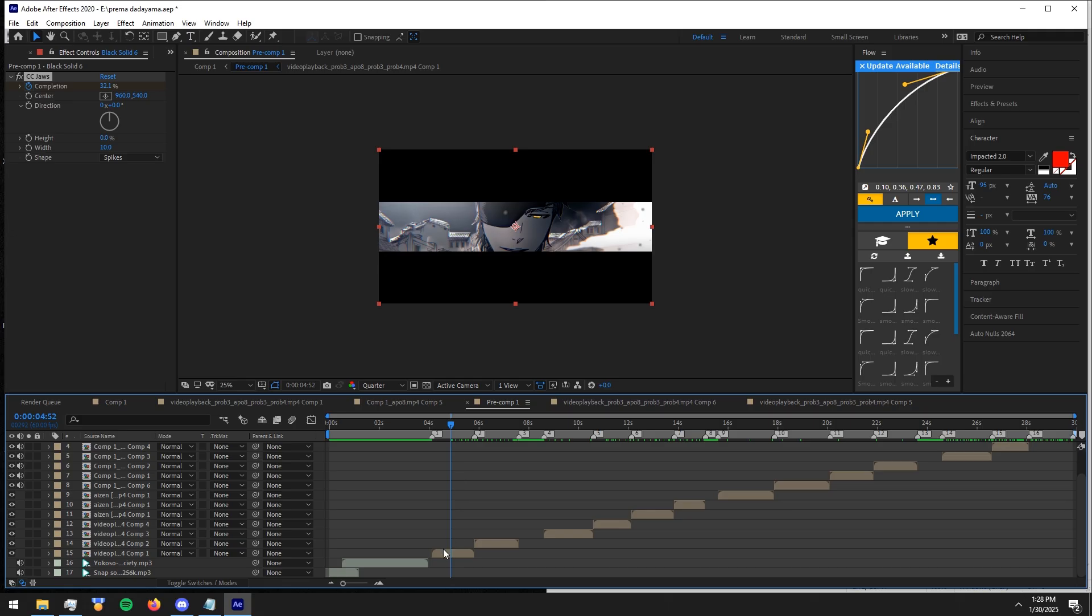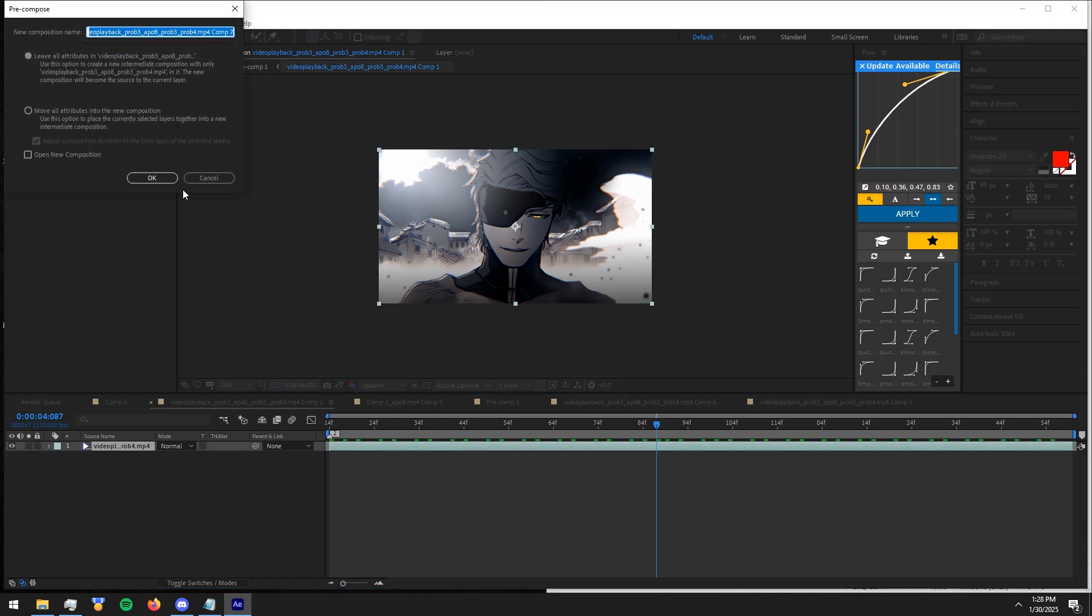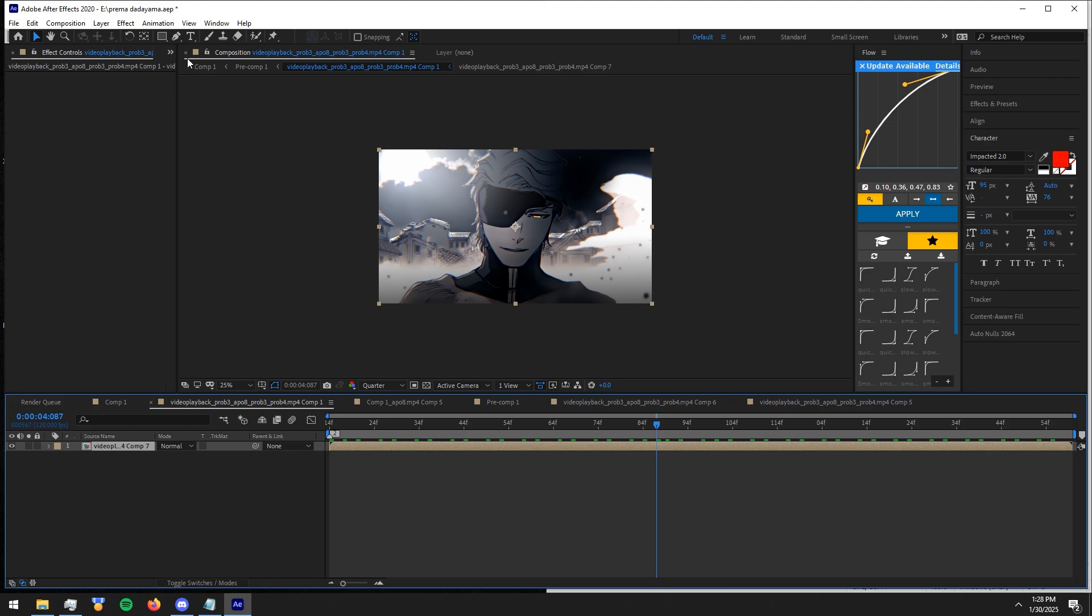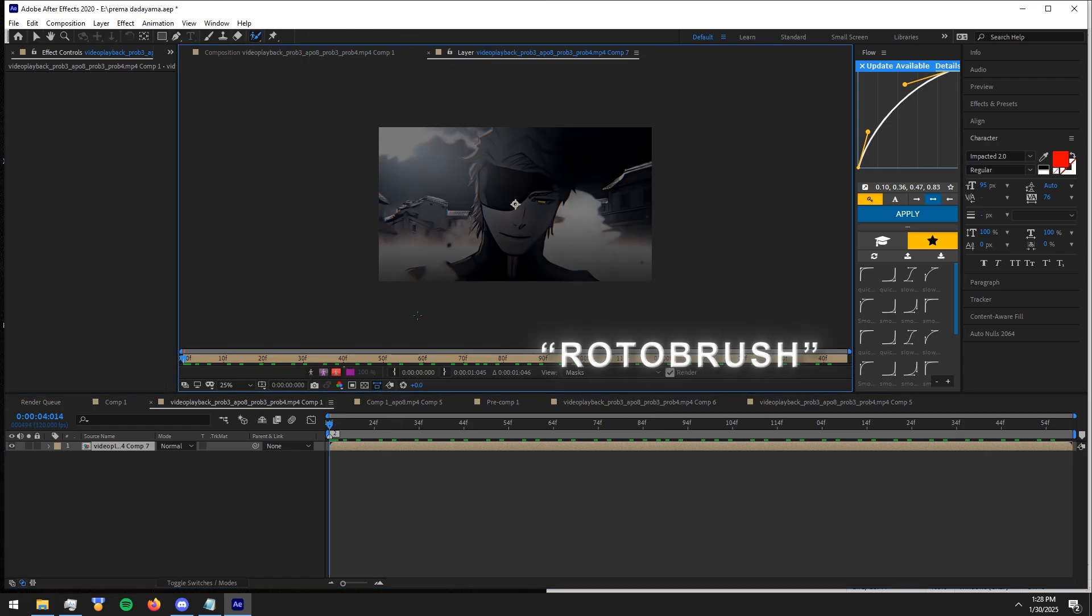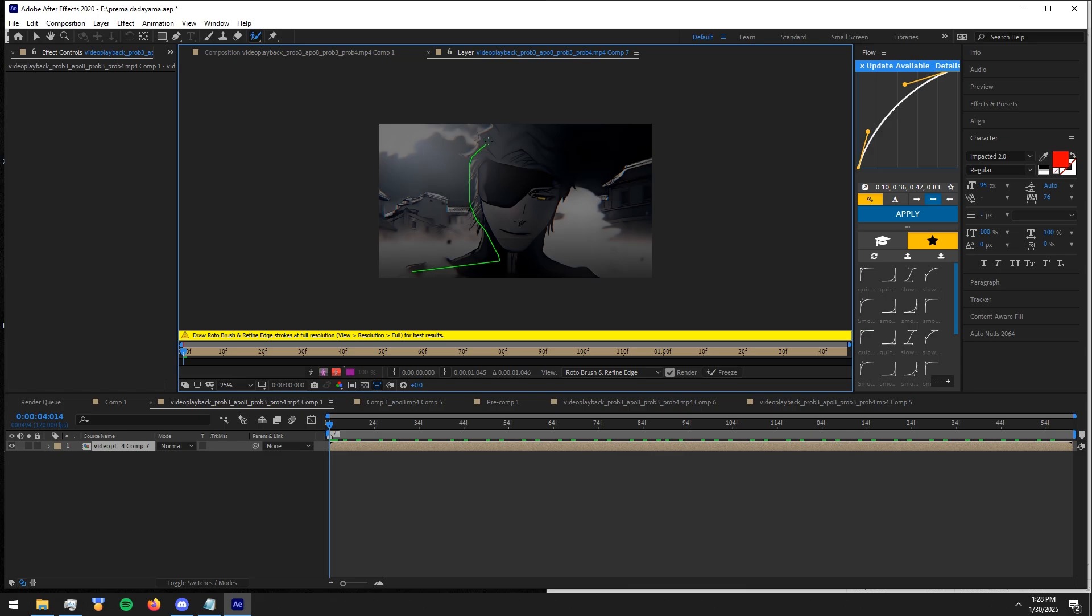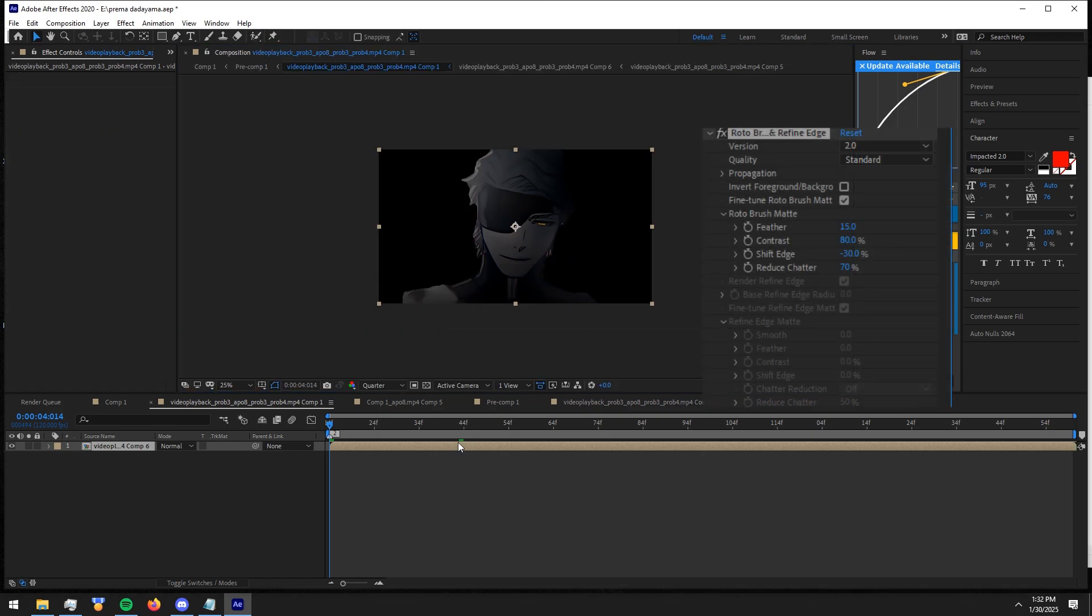Now go inside the first clip. If you haven't pre-comp it already, pre-comp it. Now select Rotobrush tool, and mask your character. These are my Rotobrush settings.